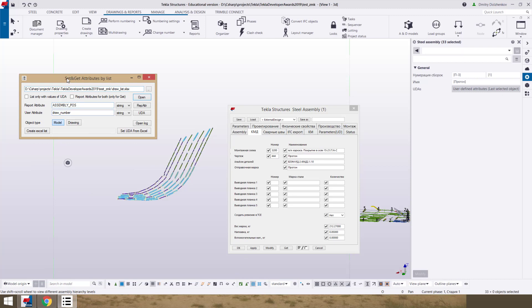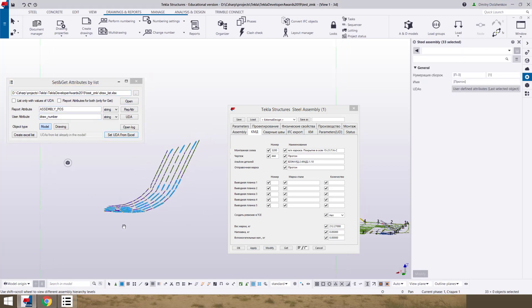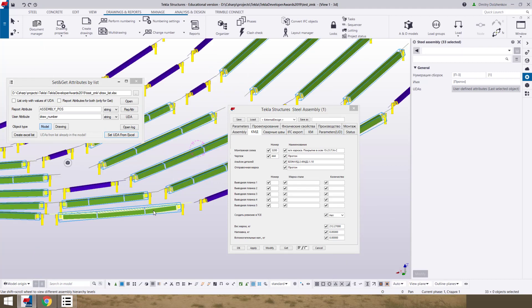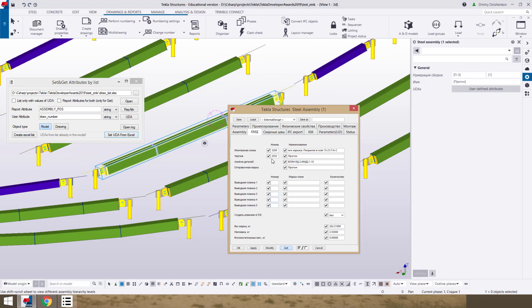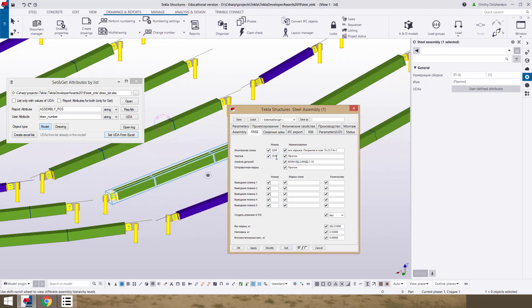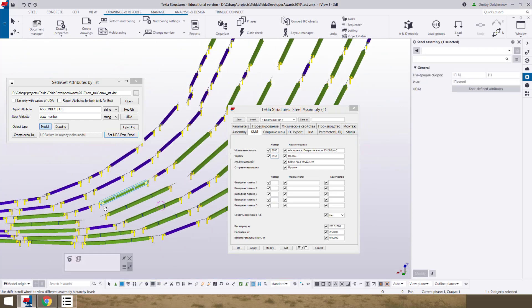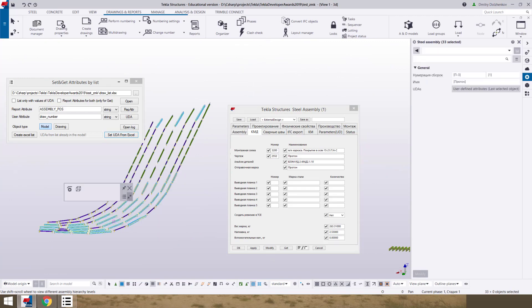Open this extension and click button set UDA from Excel. UDA from list already in the model. We can open and see, check that we have draw number for this assemblies.